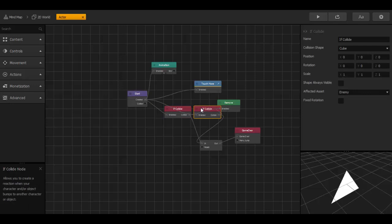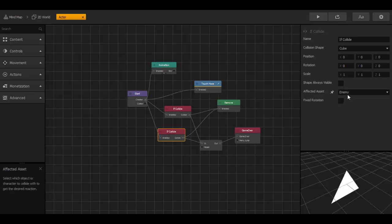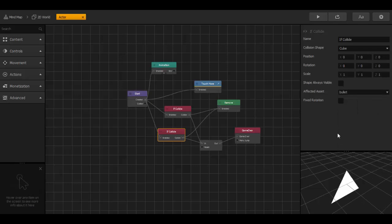And now we duplicate this node. We don't have to change nothing from the connections here. Only affected asset we change into bullet.